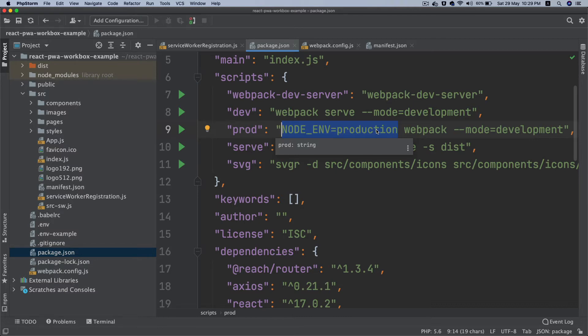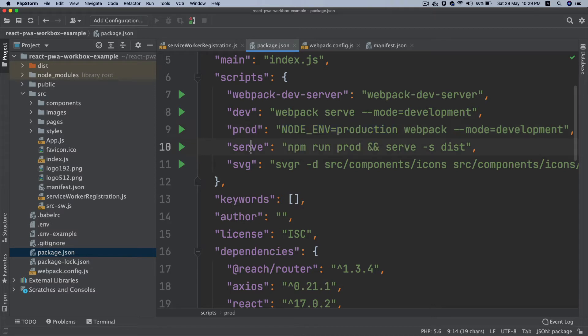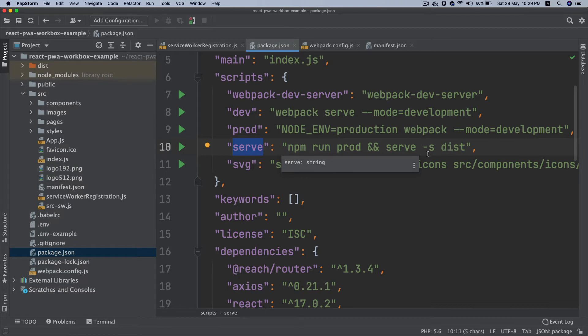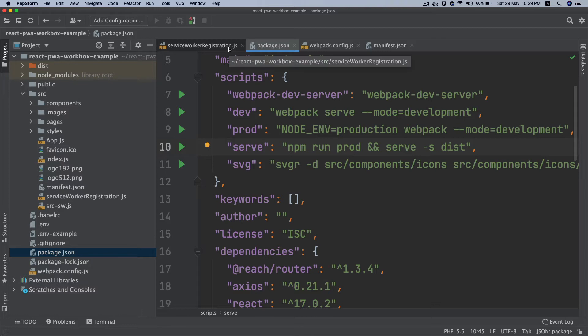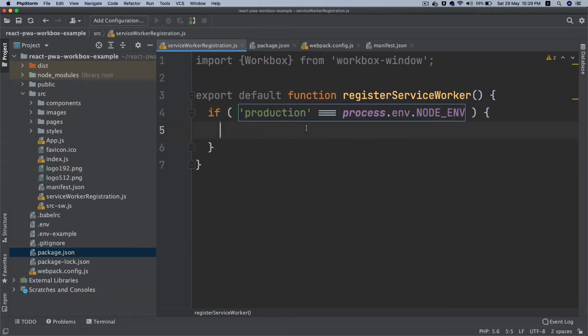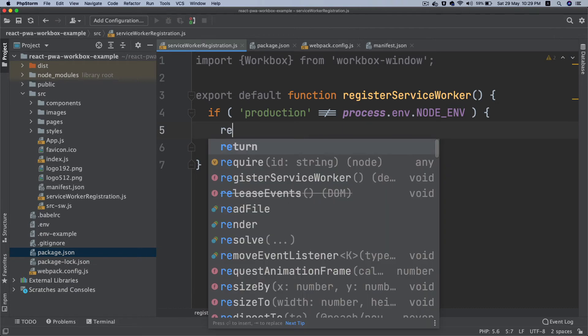If you want to test it you can do npm run serve which we discussed in the previous video, and you can do serve and then it's going to run it on localhost 5000 in production mode and everything will work fine. So we check that, so if it's not equal to production I'm just going to return.